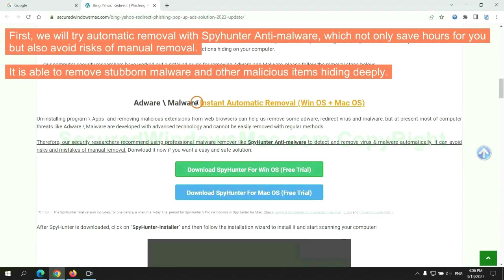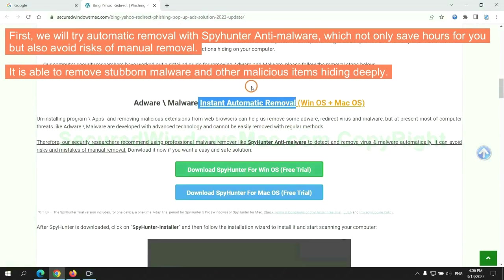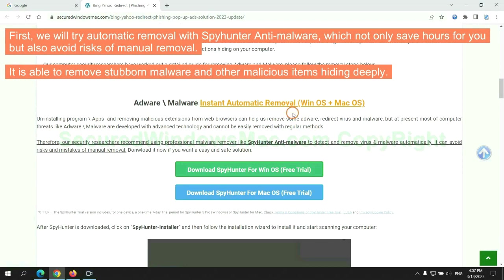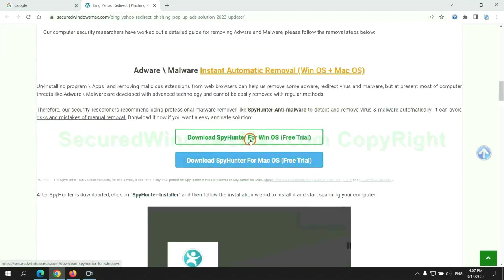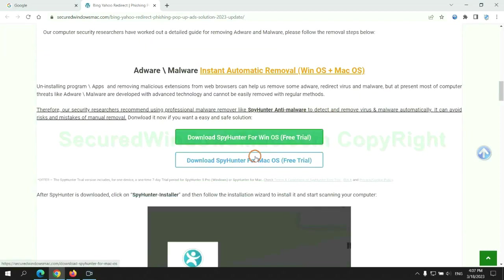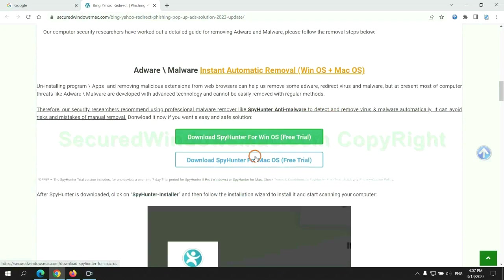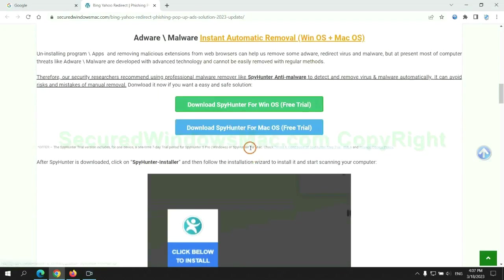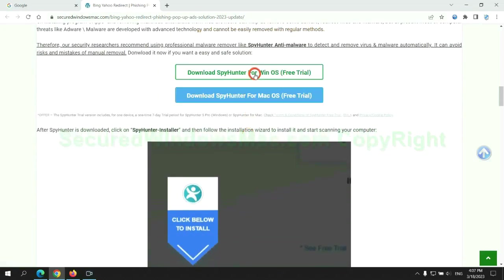First, we will try automatic removal with SpyHunter anti-malware, which not only saves hours for you but also avoids risks of manual removal. It is able to remove stubborn malware and other malicious items hiding deeply. Click the button here to download SpyHunter for Windows or Mac.